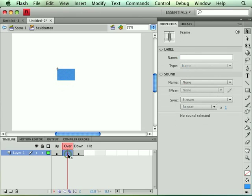So I move my playhead marker to the over state, and then I select the shape. I can select the frame, and it appears as though the shape is selected, but really it's not.